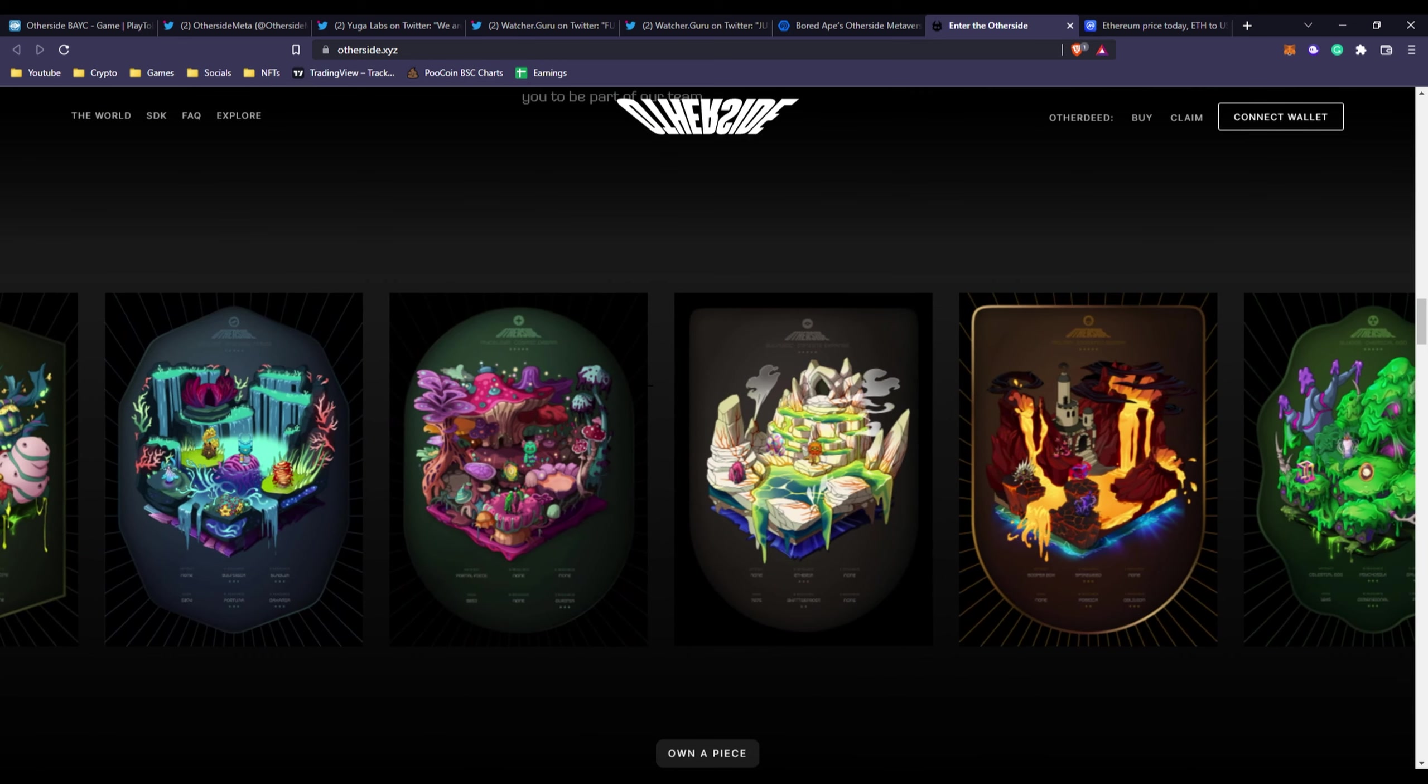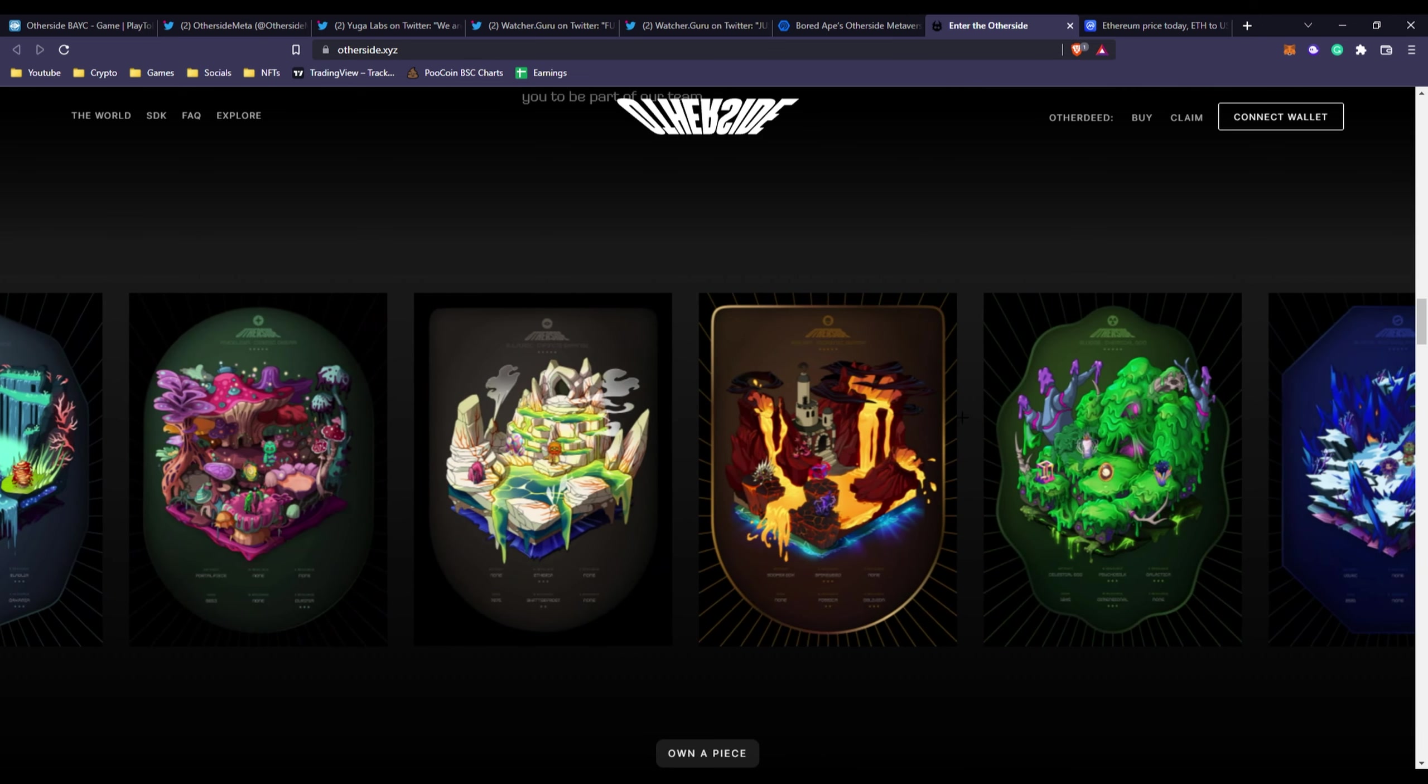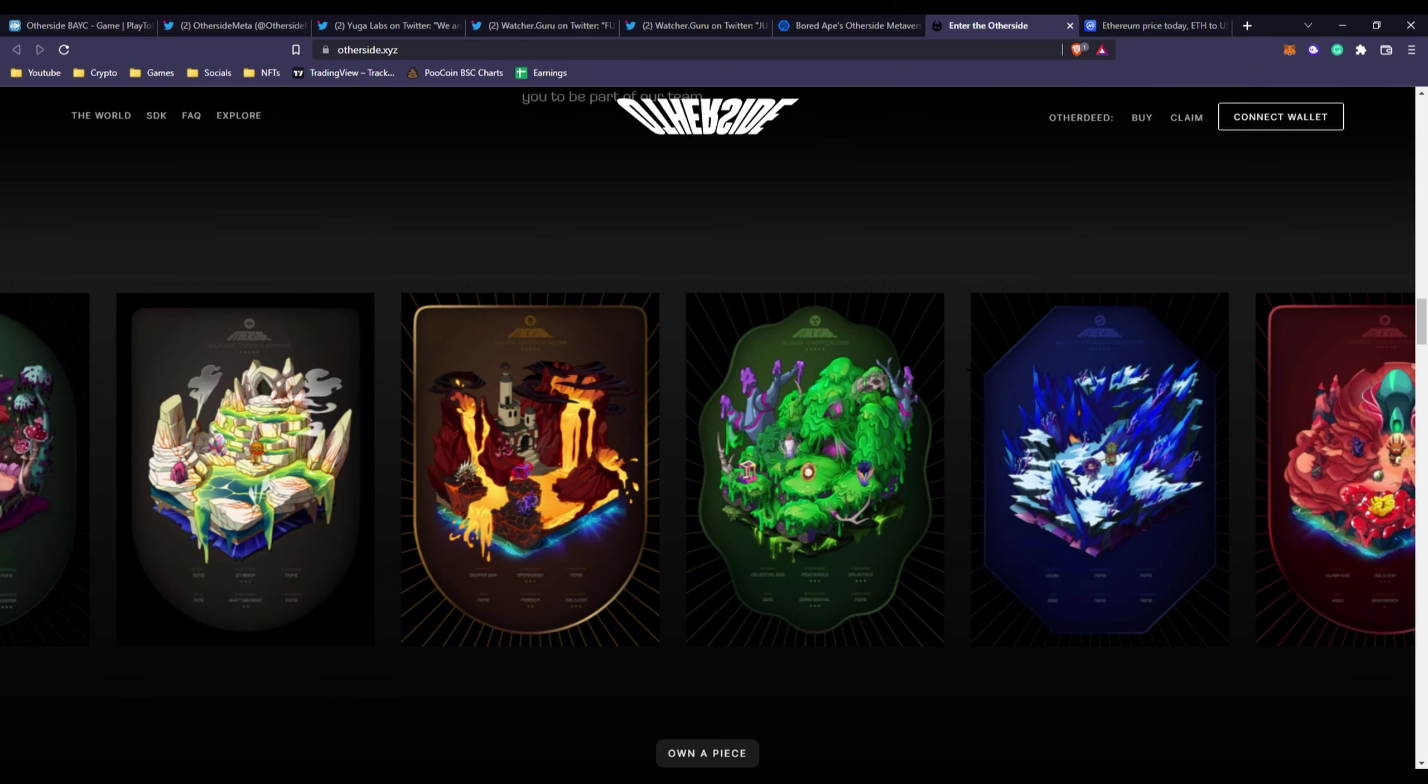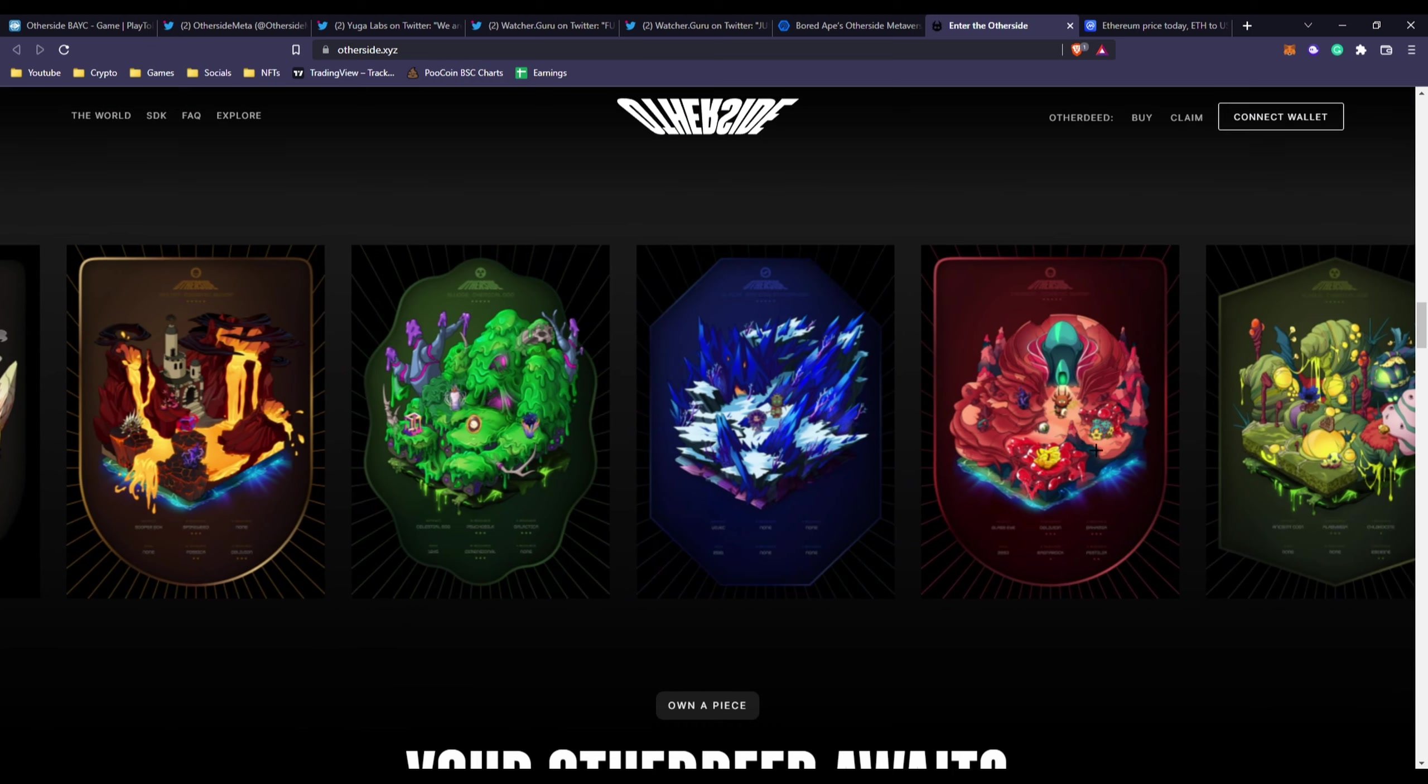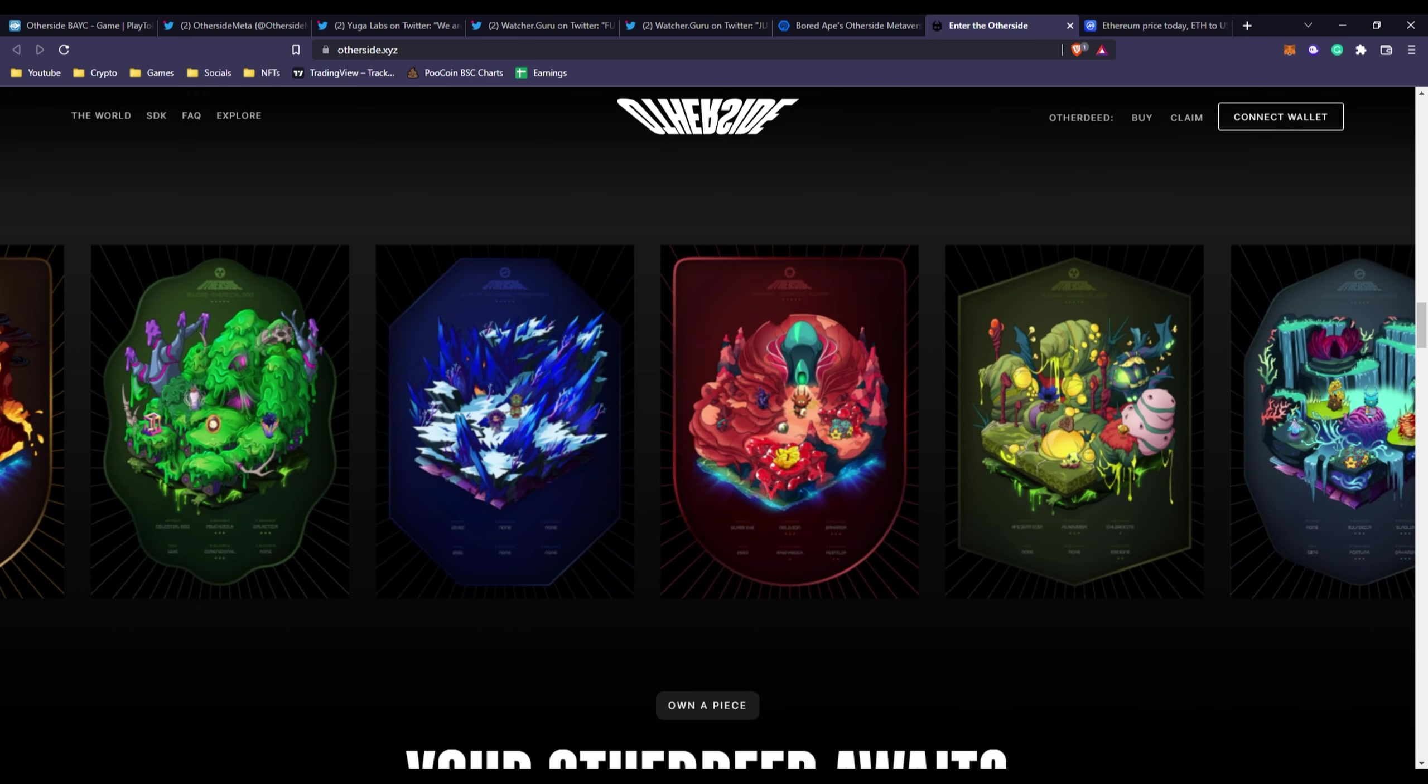They are indeed creating their own metaverse one step at a time, starting with those apes and then the plot of land. You can see these are some NFT items, some with cool backgrounds, different things holding this land, different biomes, different housing. It does look pretty cool.